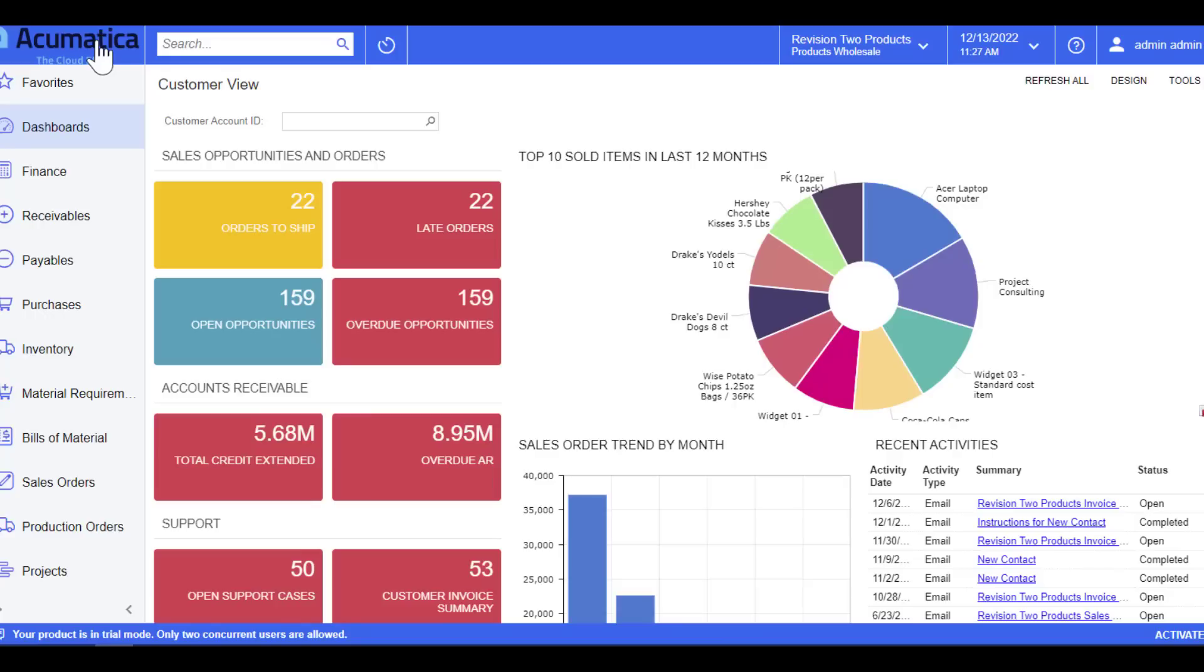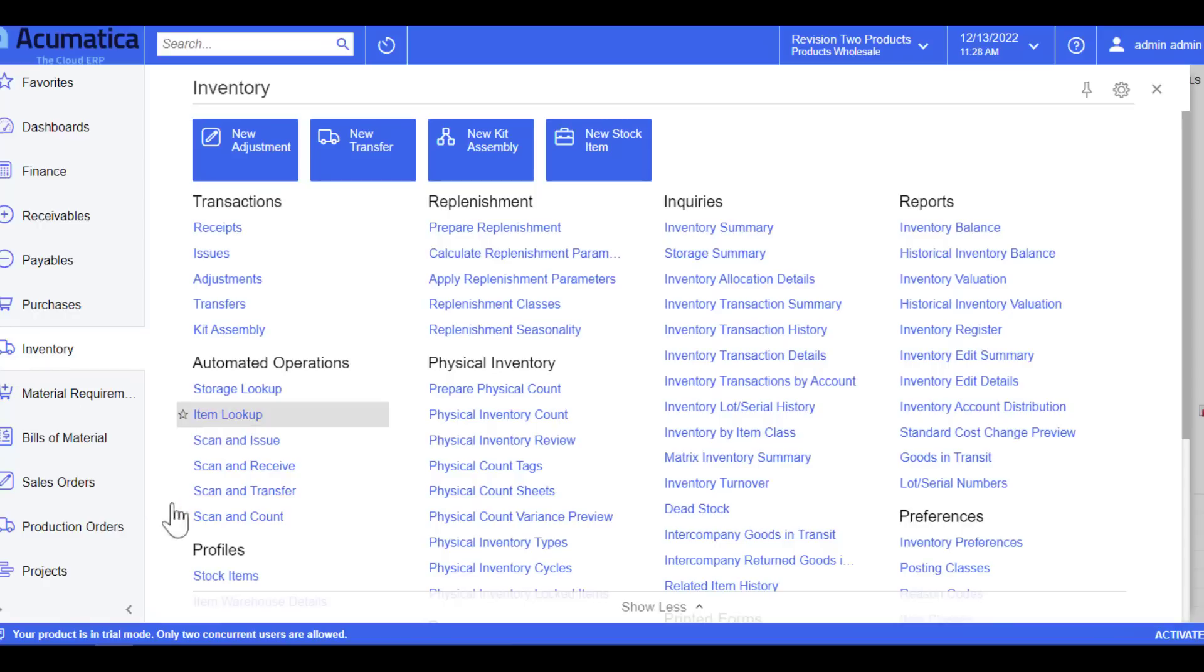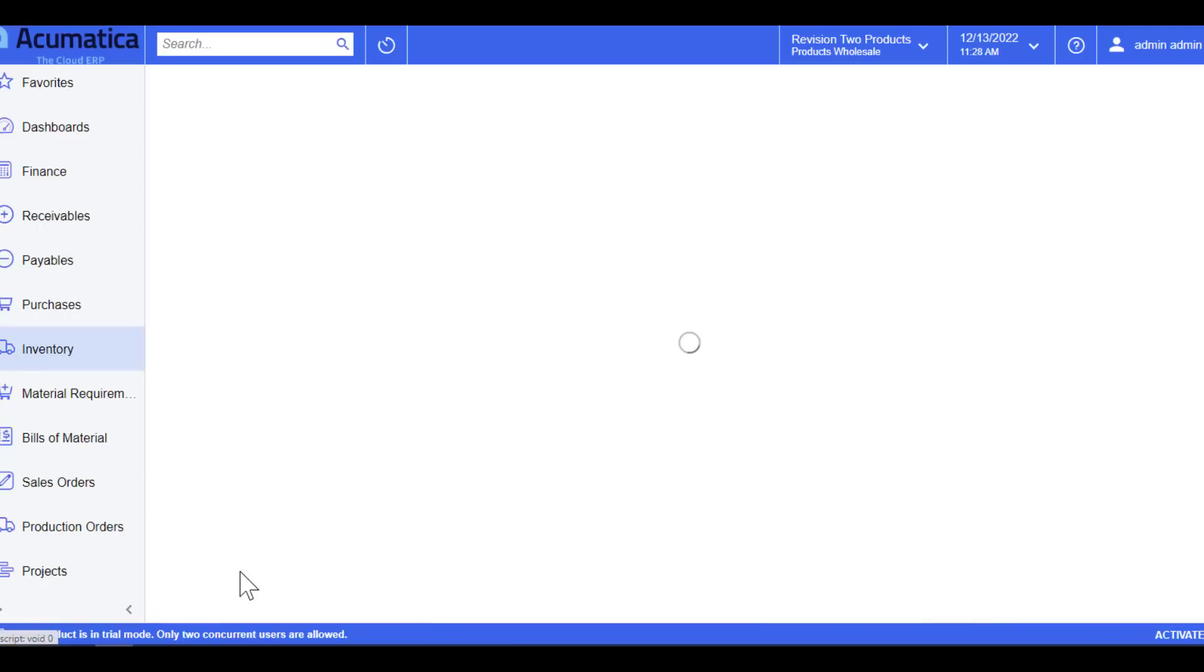The next feature I want to discuss is what we call attributes. Attributes are used to provide an added classification to a specific object, such as a specific property to a stock item or even specific information of a customer, and it's based on classes. I'll give you a quick example. I'm going to choose inventory and a stock item.